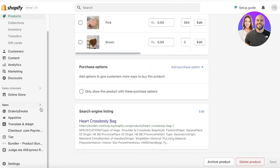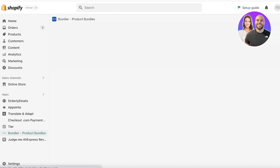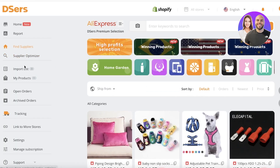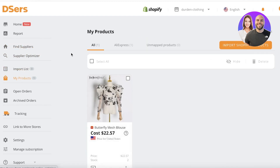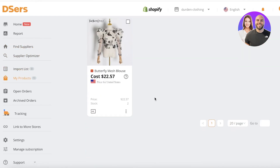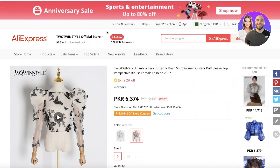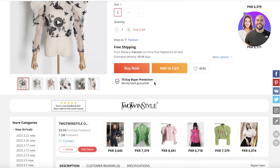I'm just opening up my DSers app and this will allow me to get the direct link of the AliExpress product. Obviously, whatever you're dropshipping, you'll have the product. You can see my products — the Butterfly Mesh Blouse — and I can open this up and it gives me the AliExpress link to the product.